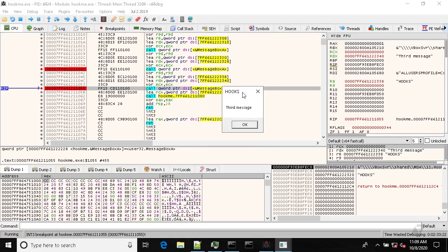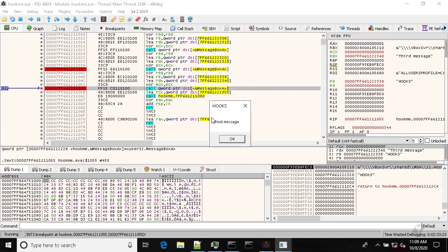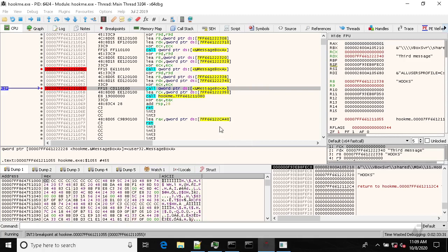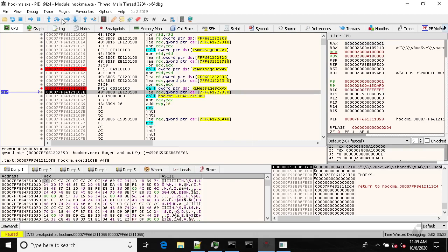Working. So our hooks have been removed and the application works as originally intended. So that is how basic API hooking works in practice.